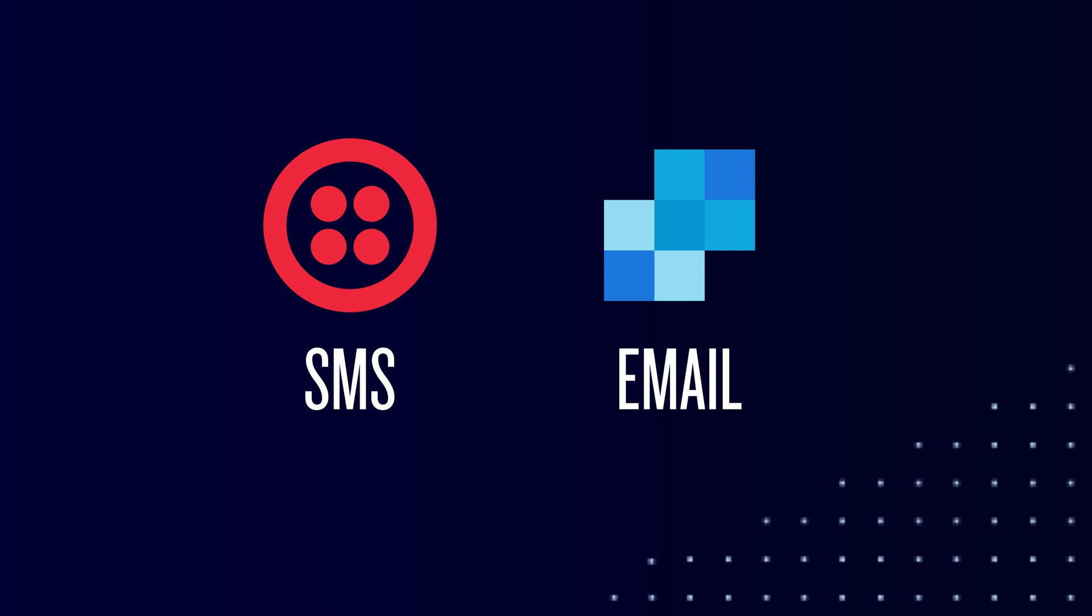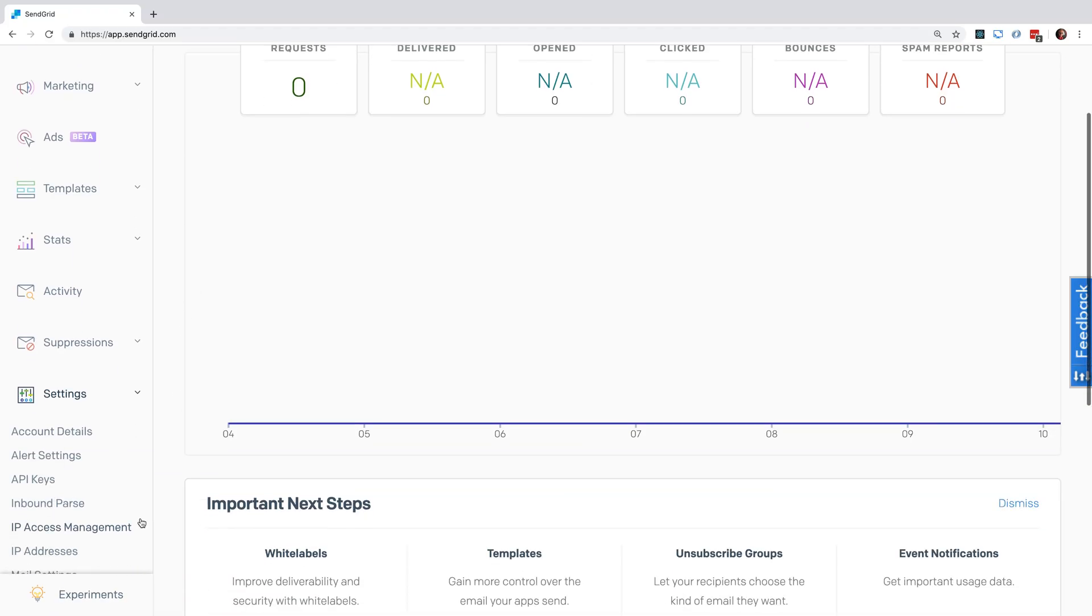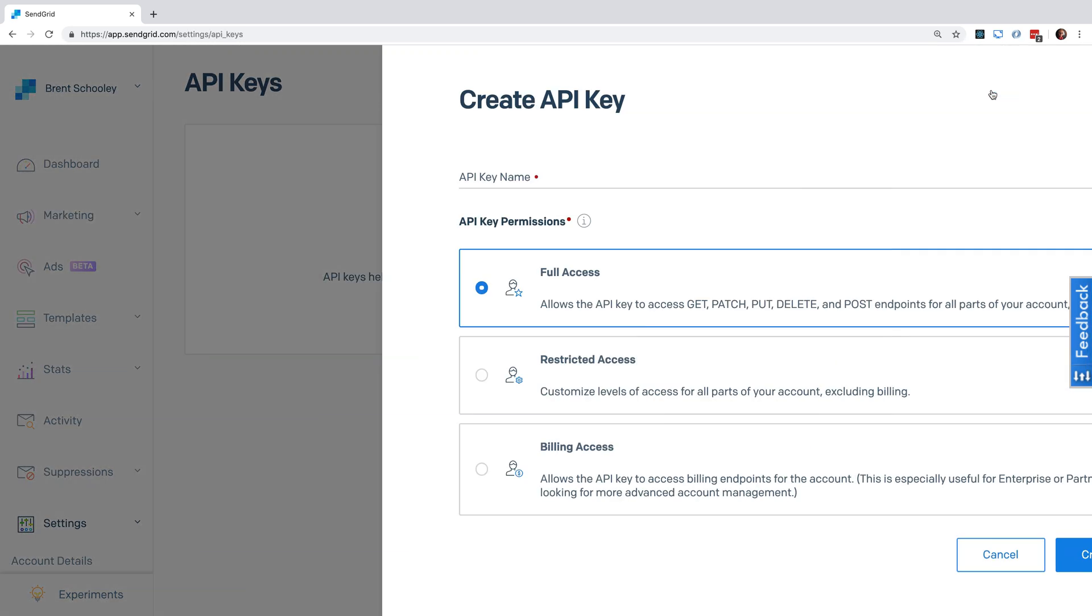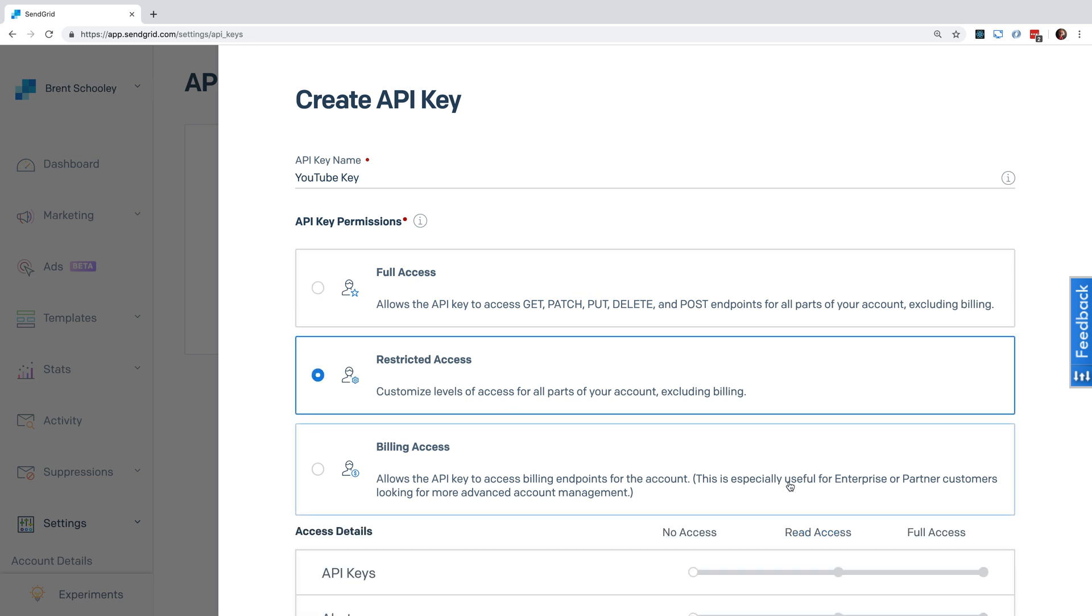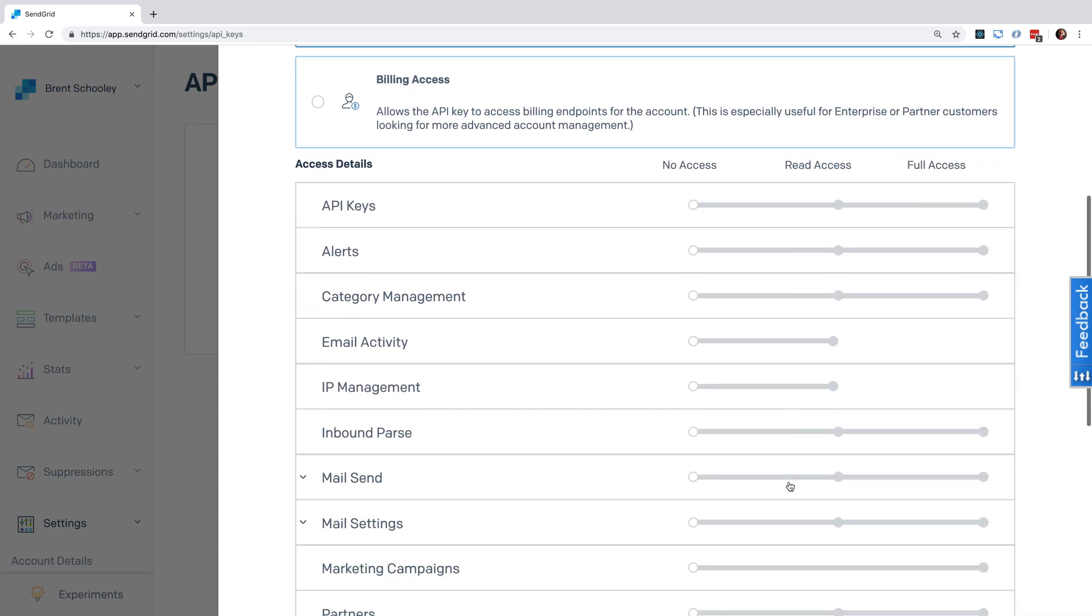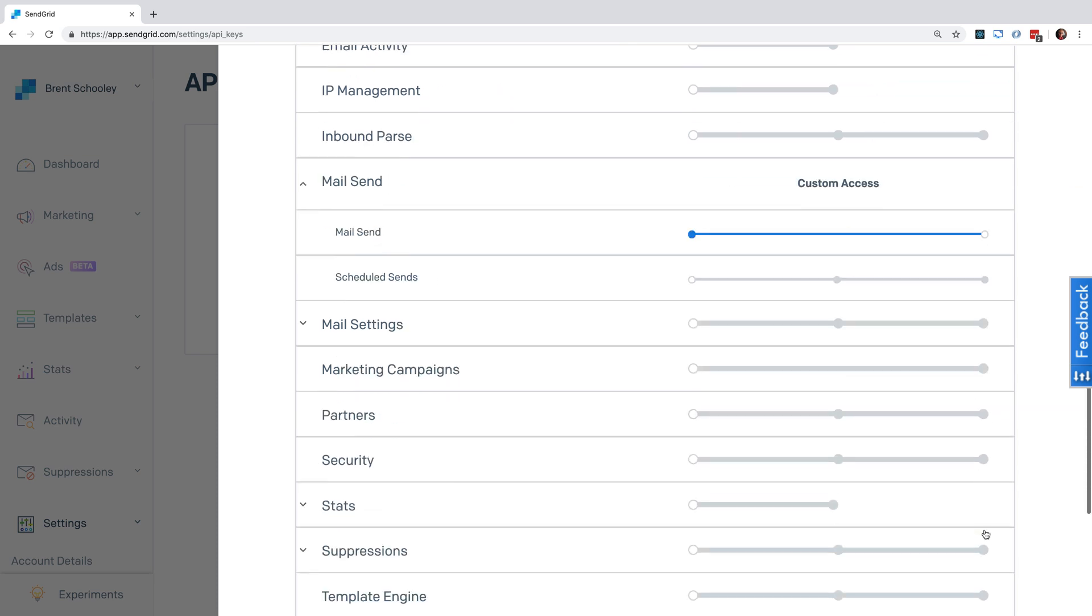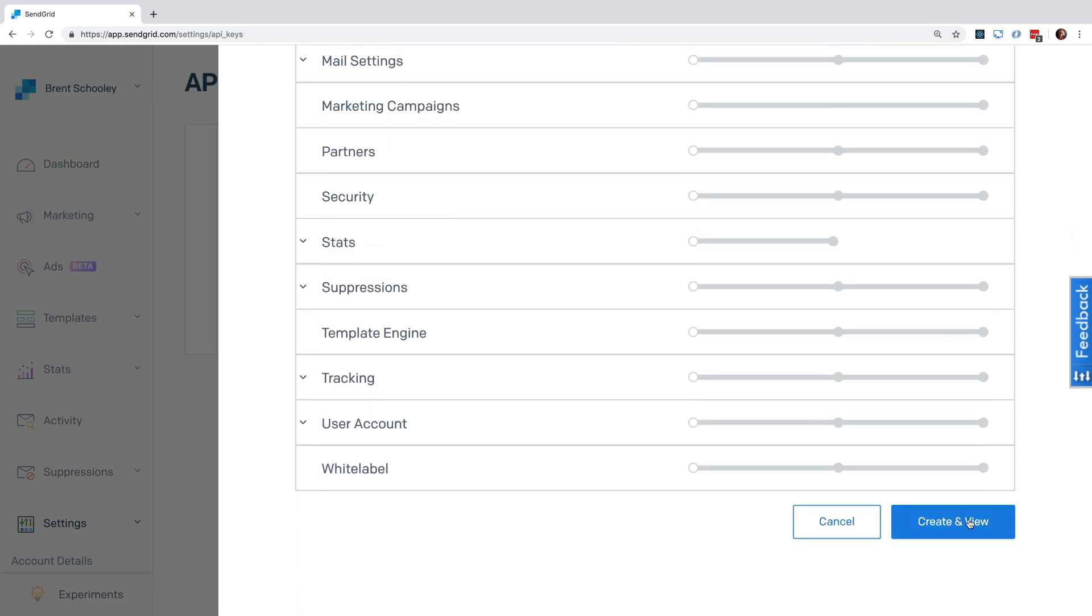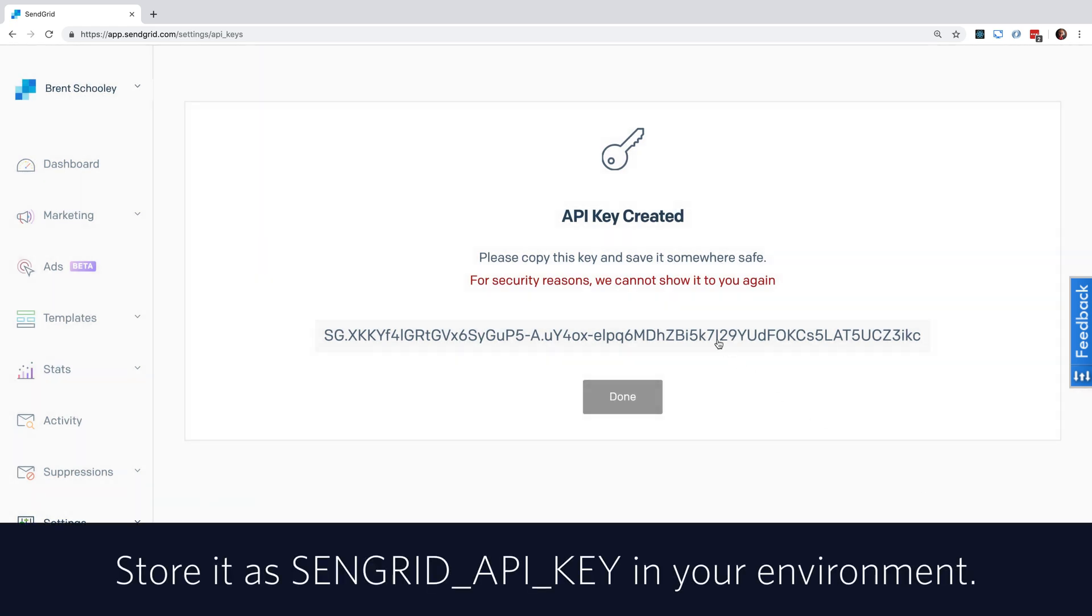Let's start in our SendGrid account by creating an API key. Head into SendGrid and go under Settings to API Keys. Hit the Create API Key button and give it a name. Go to Restricted Access and scroll down to where it says Mail Send and expand that, and click on Mail Send. Scroll down and hit the Create and View button. Copy the key that appears here and store it in an environment variable.